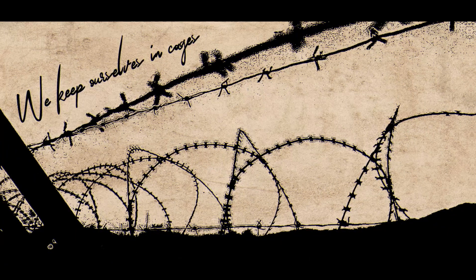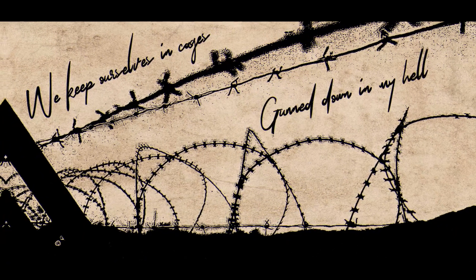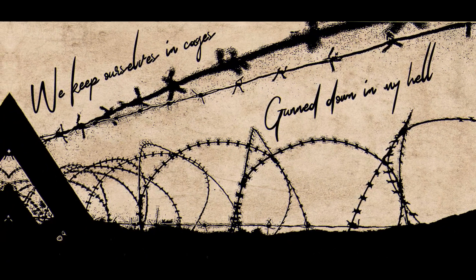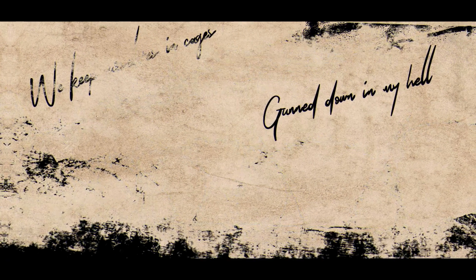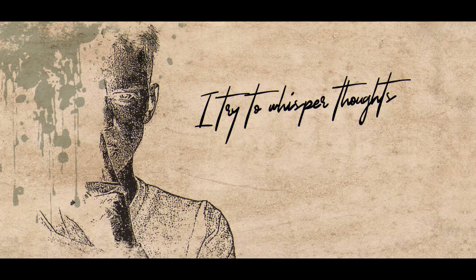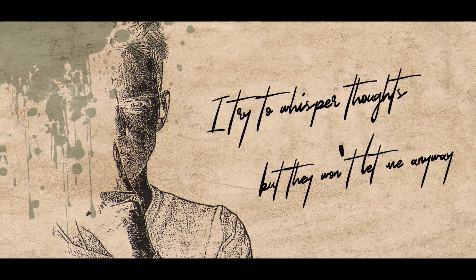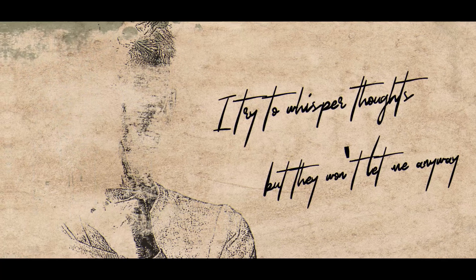We keep ourselves in cages, gunned down in my hill. I try to whisper thoughts but they won't let me anyway.